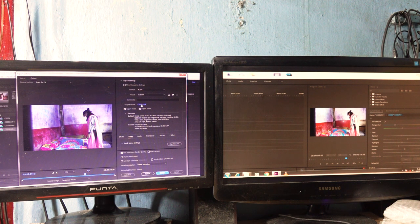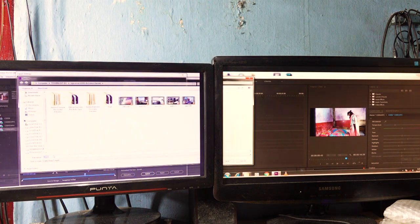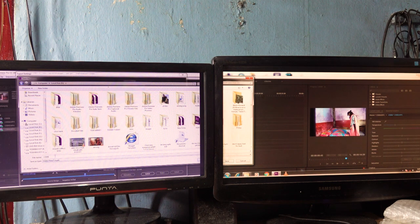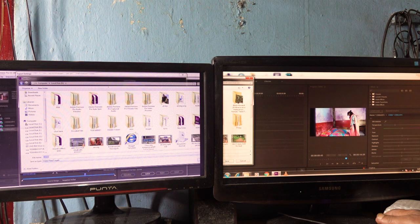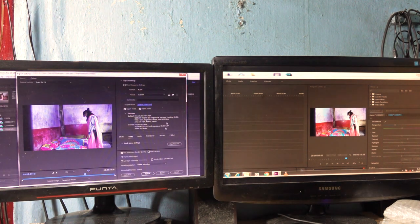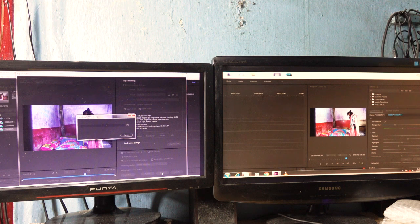Finally the video is ready to export. Give it a file name, name your video, click Save, then click Export.